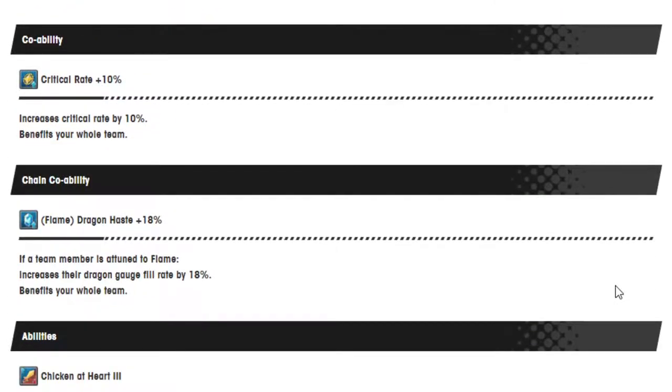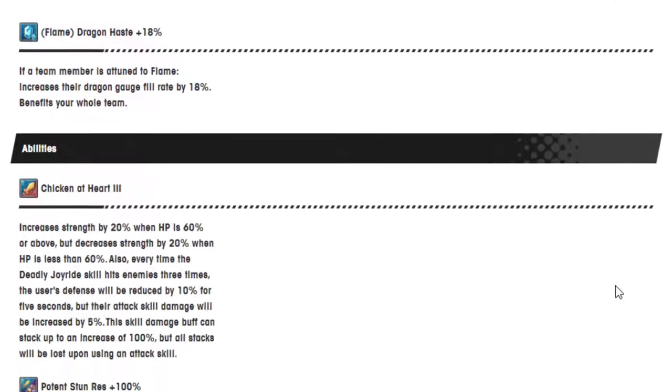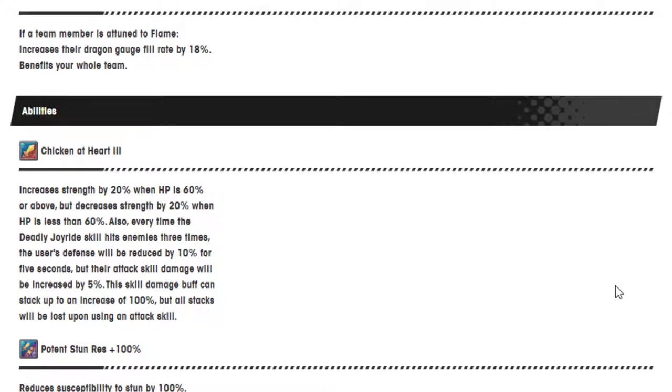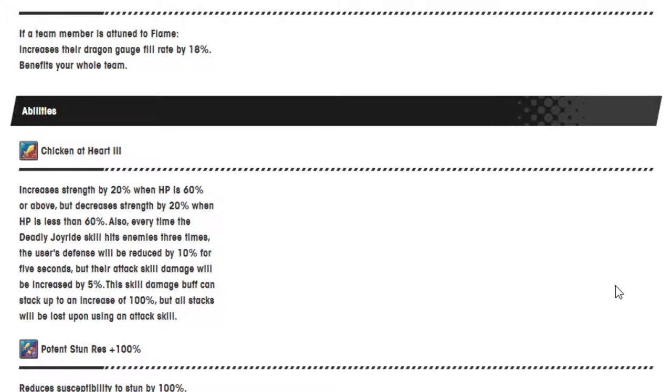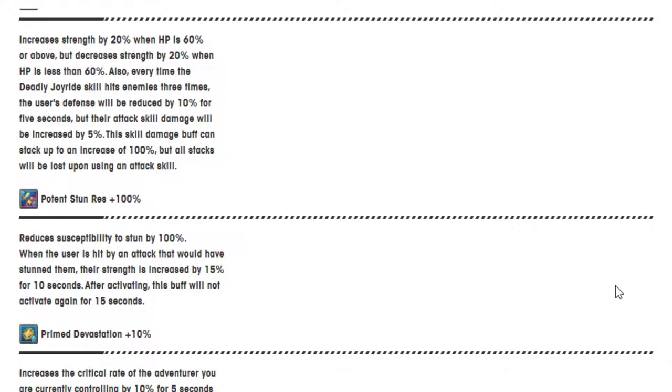Critical rate 10%. That's his co-op ability. Chain co-op ability is flame dragon haste of 18%. Abilities: chicken at heart 3 increases strength by 20% when HP is 60% or above, but decreases strength by 20% when HP is less than 60%. Also, every time the deadly joyride skill hits enemies 3 times, the user's defense will be reduced by 10% for 5 seconds, but their attack skill damage will be increased by 5%. This skill damage buff can stack up to the increase of 100%, but all stacks will be lost upon using an attack skill.